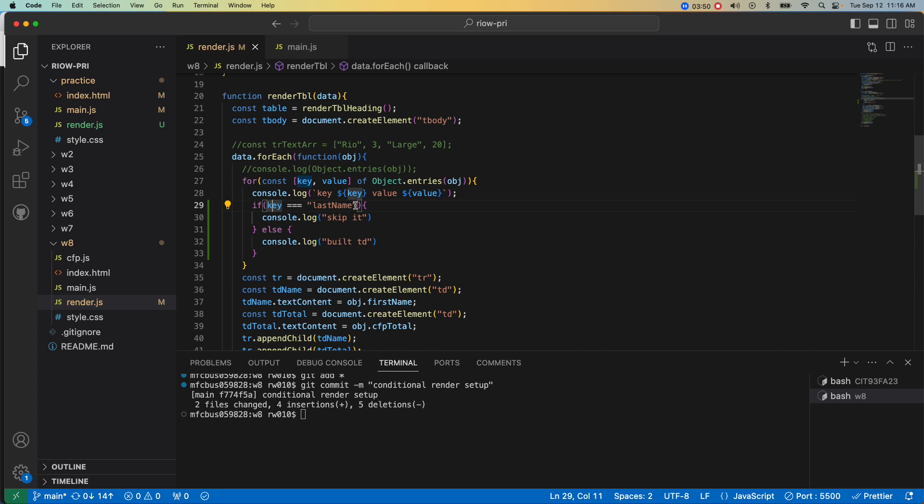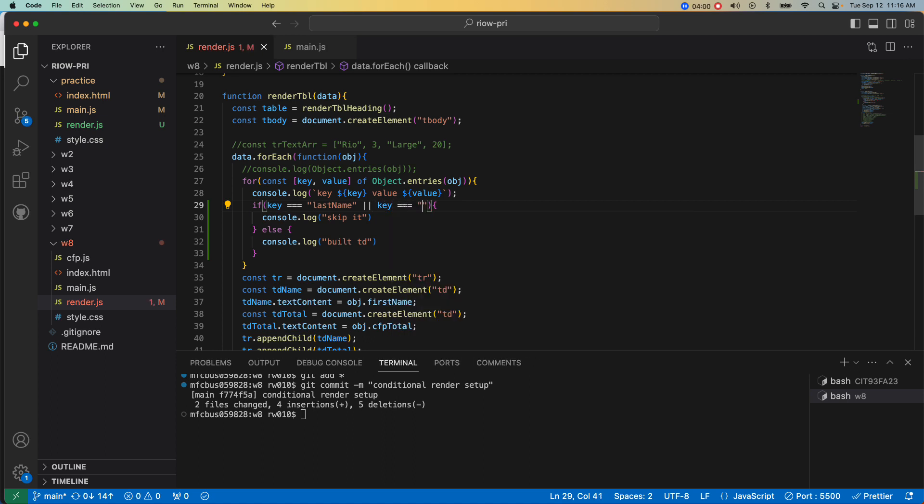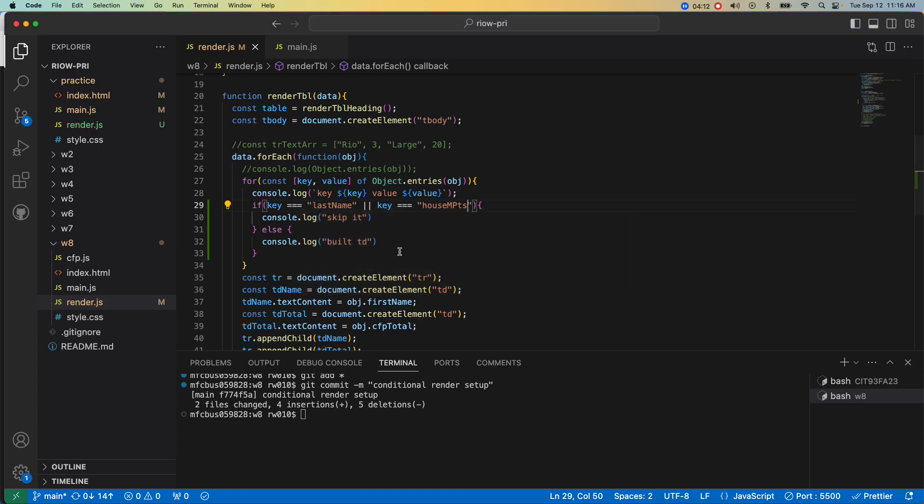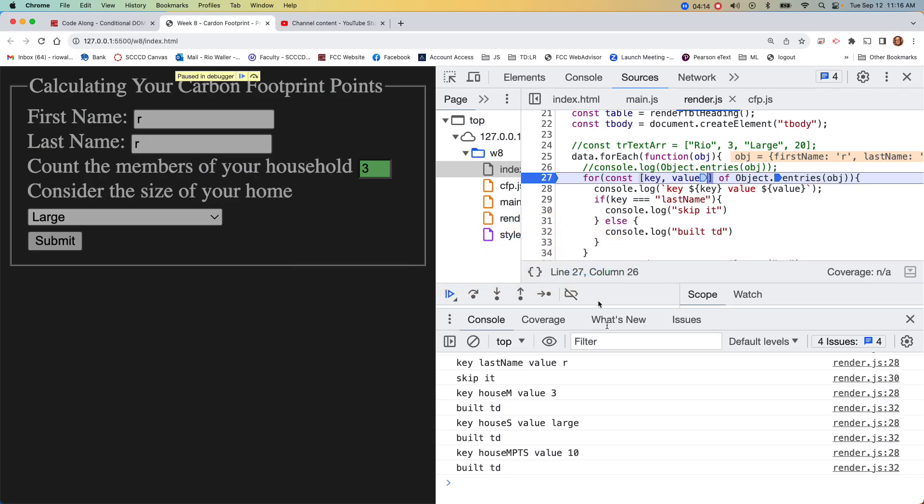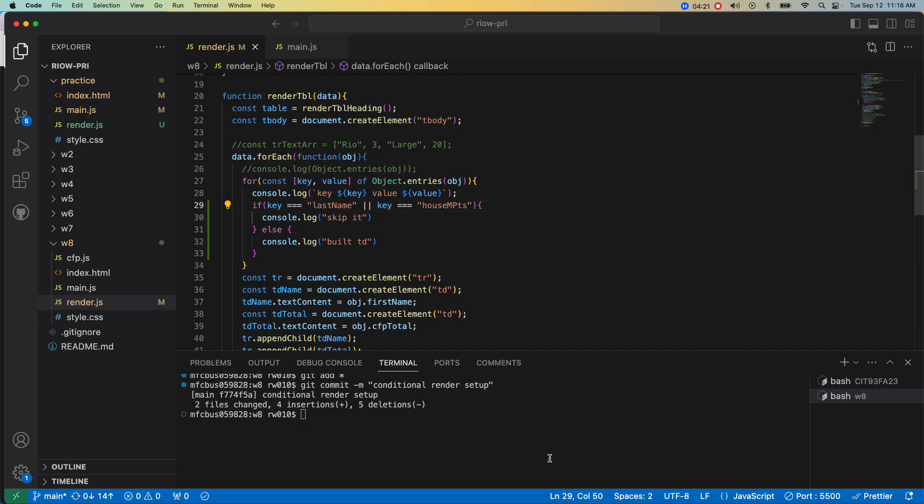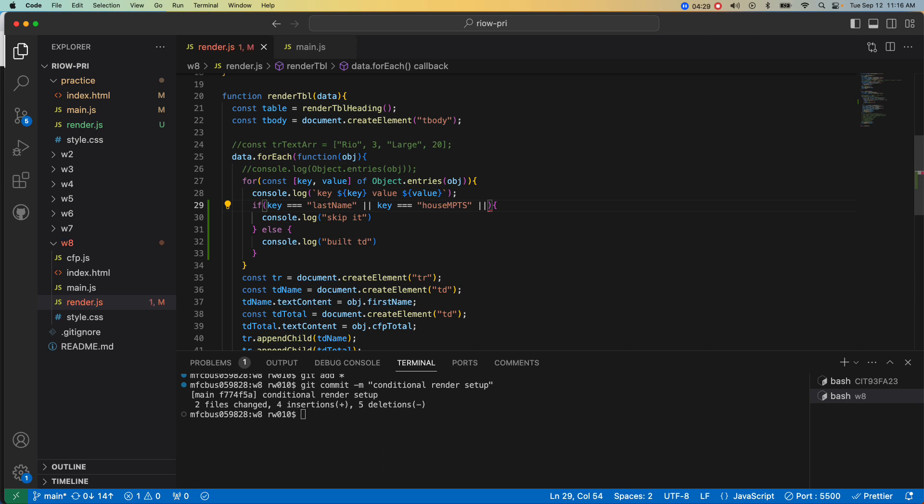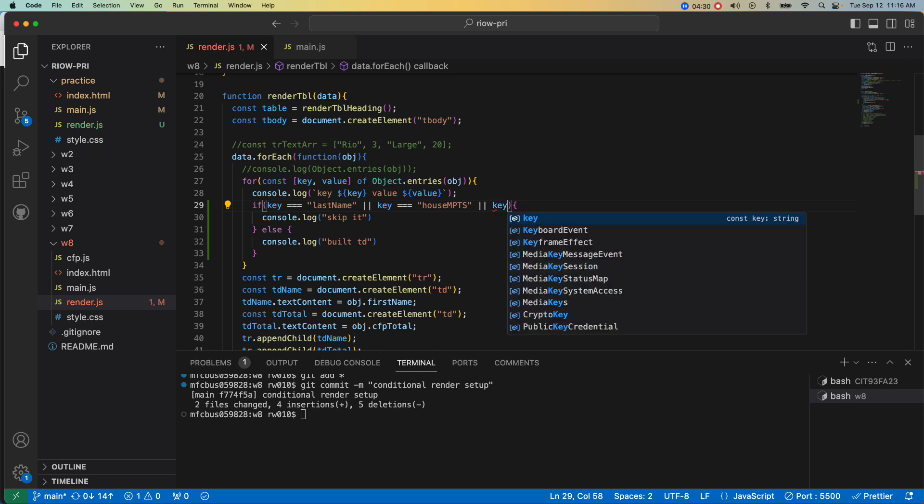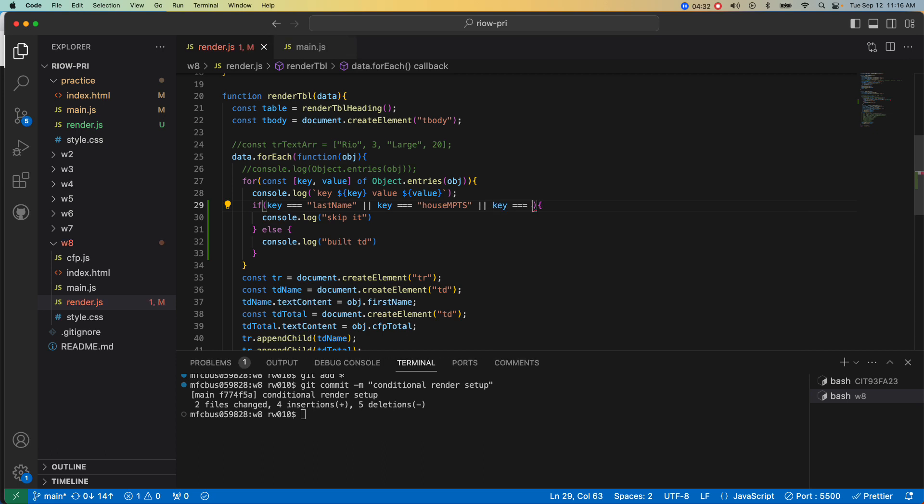Now we come over here, we want to have multiple conditions. We want to add OR. So we also want to say key triple equal last name, key triple equal house member, house size. I have to remember how I name things, which tells you I probably didn't name it great.